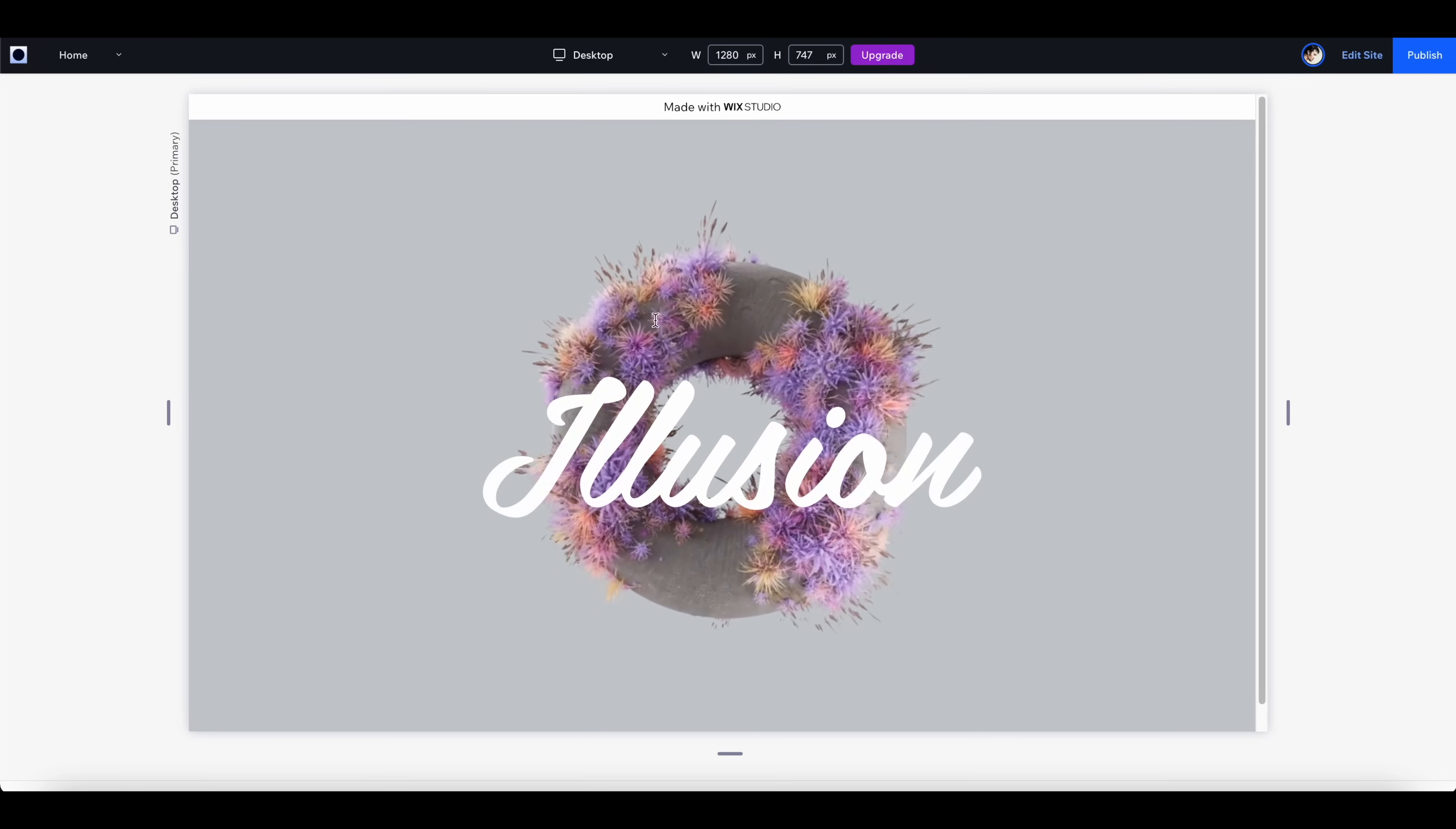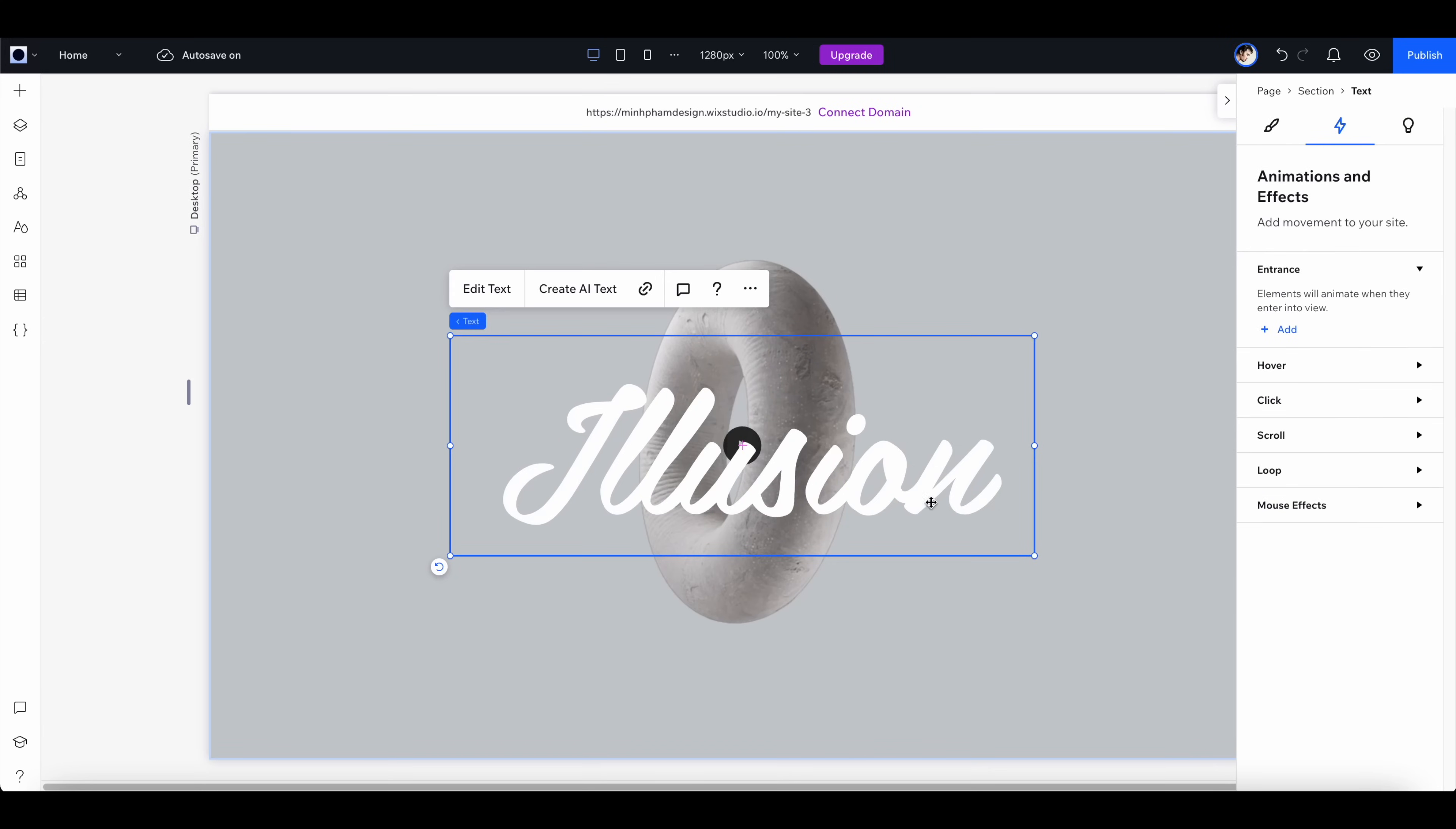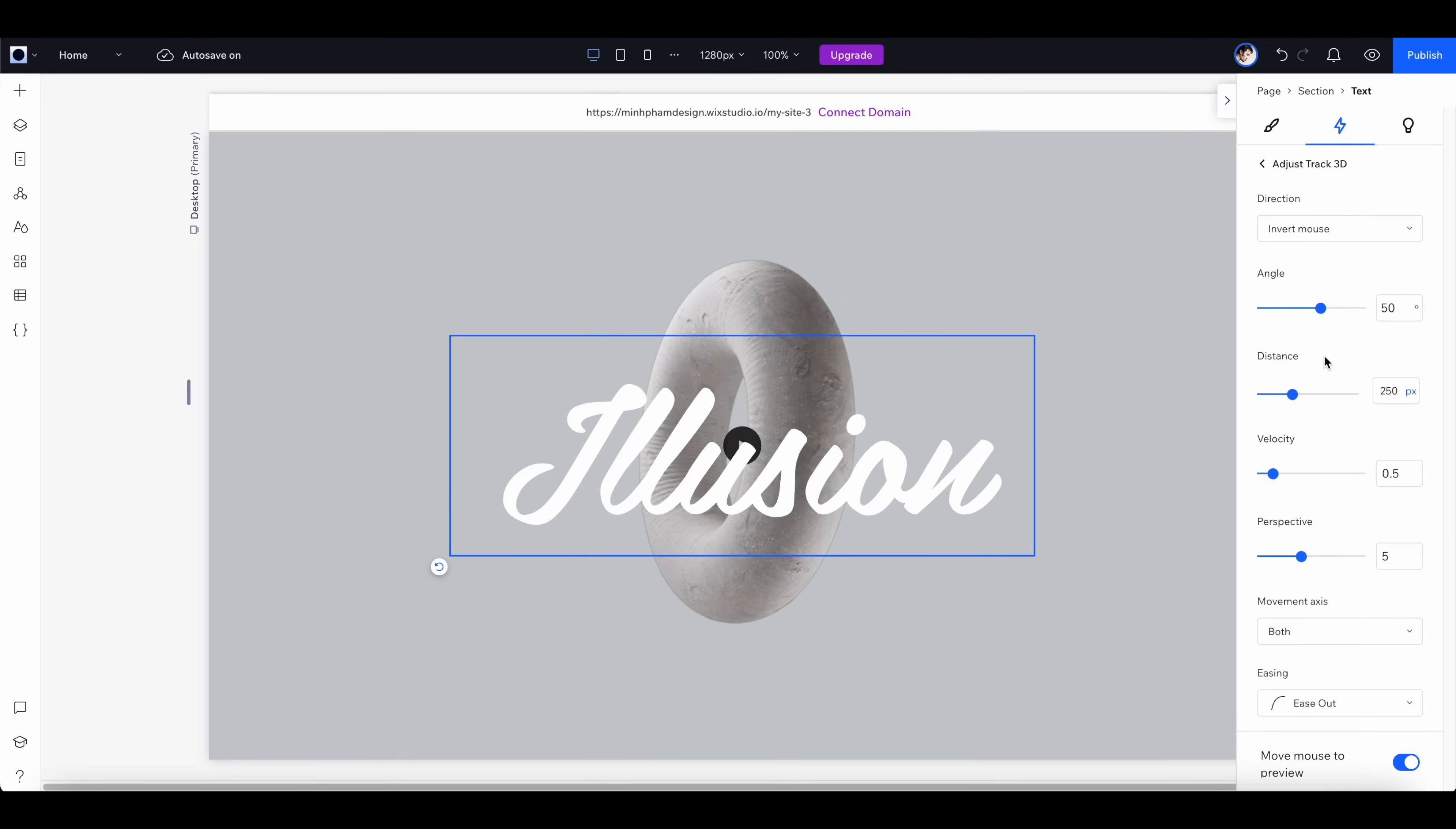Now let's go back and I'm going to add the same interaction to this text right here. Let's select the text and go to the interaction tab and add a mouse effect like track 3D and adjust the animation.